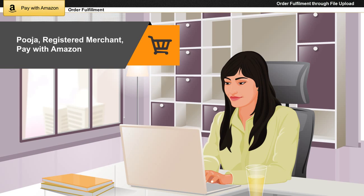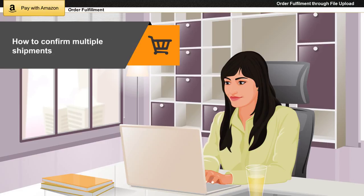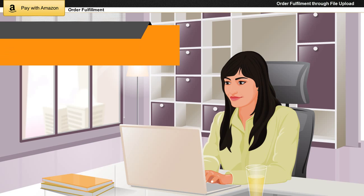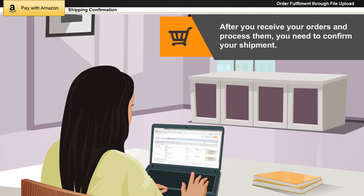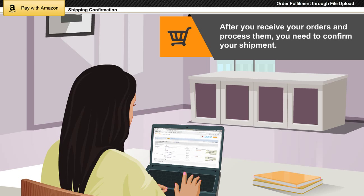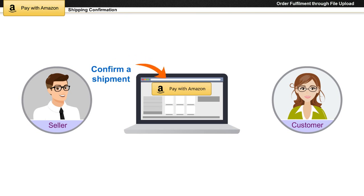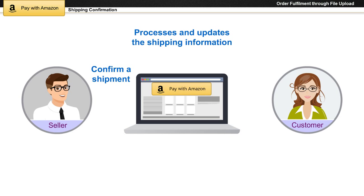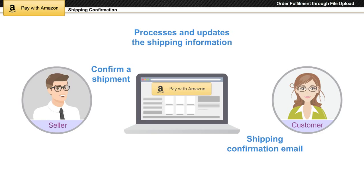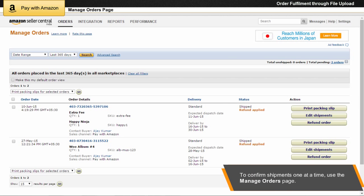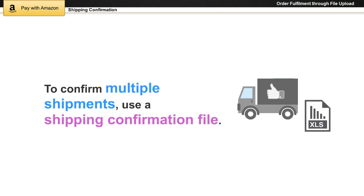Pooja is a registered merchant with Pay with Amazon who would like to know about how to confirm multiple shipments. After you receive your orders and process them, you need to confirm your shipment. When you confirm a shipment, Pay with Amazon processes the shipping information and updates it in your customer's account, and sends an automated shipping confirmation email to your customer. To confirm your shipment one at a time, you can use the Manage Orders page. To confirm multiple shipments, you can use a shipping confirmation file.